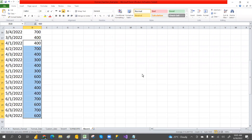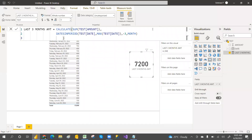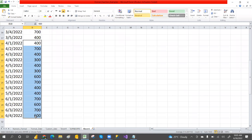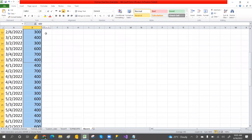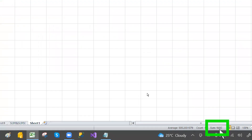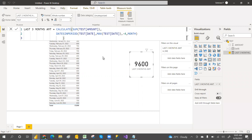Whatever period you provide, the function returns the corresponding amount. If I change it to minus four months, it gives the four-month amount of 9600. Checking in Excel — summing from month three through month six gives 9600, which matches exactly.